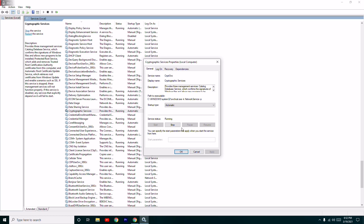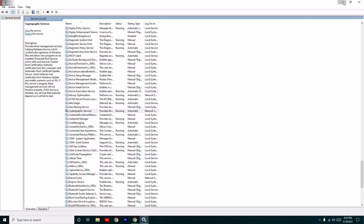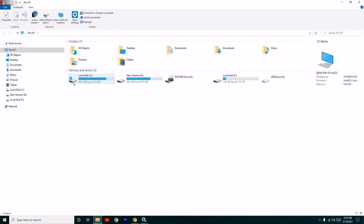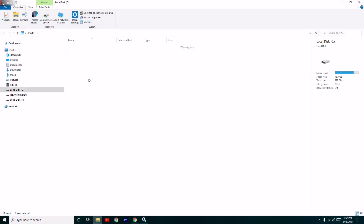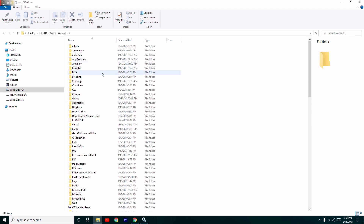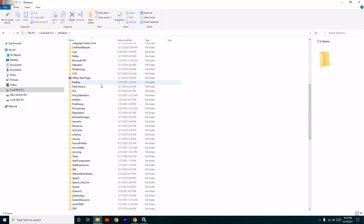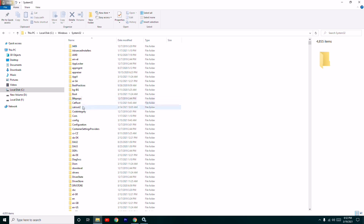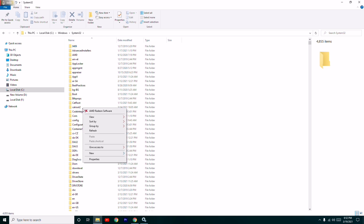After disabling and stopping Cryptographic Services, close the window and go back to File Explorer. Click on Local Disk C, then go to Windows, then System32. From there, find and delete the folder named 'catroot2'.